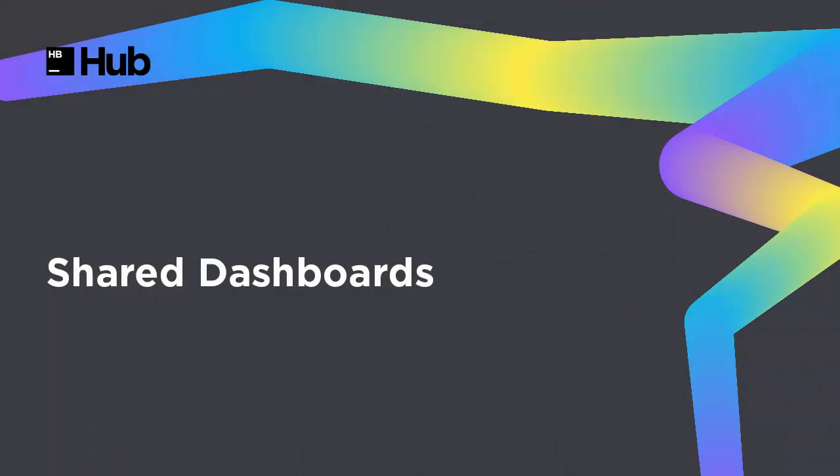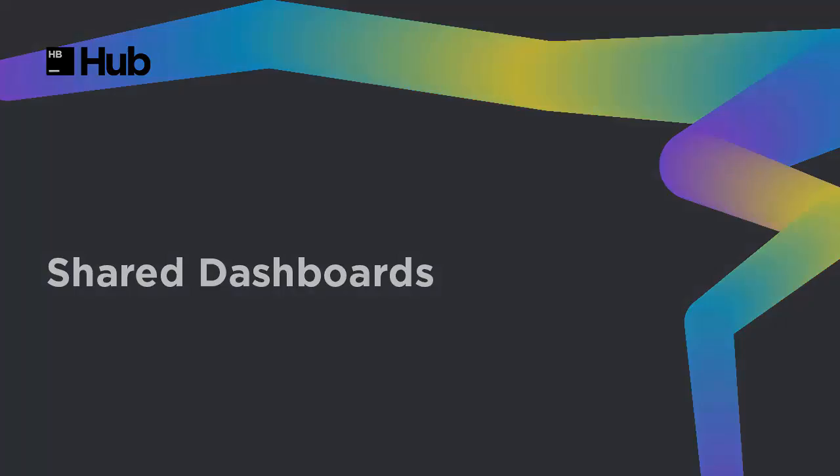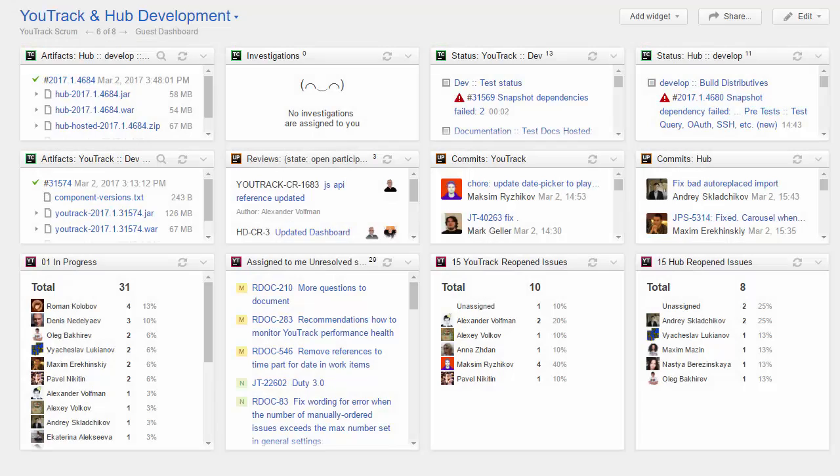The second scenario is to build and share a dashboard with your project team. Here I've built a dashboard for the Utrack development team. I use the same set of widgets I created for my personal dashboard, but configure them to be less egocentric.